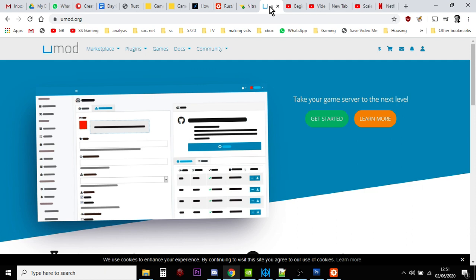But they're changing the platform that Rust uses with the idea of having a plugin delivery service that can work with other games as well. So now it's called umod.